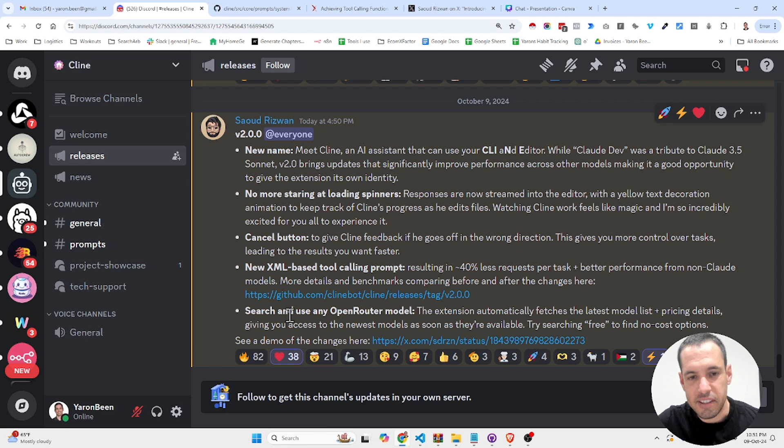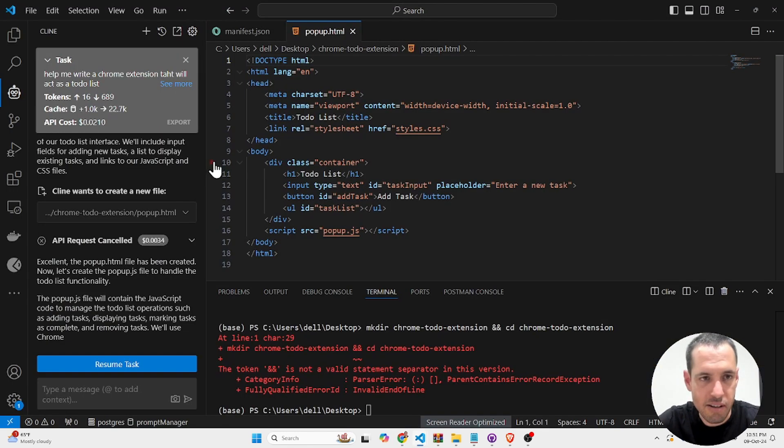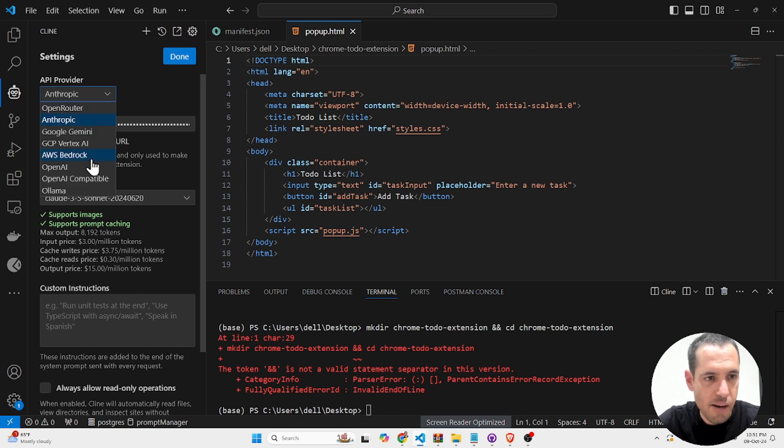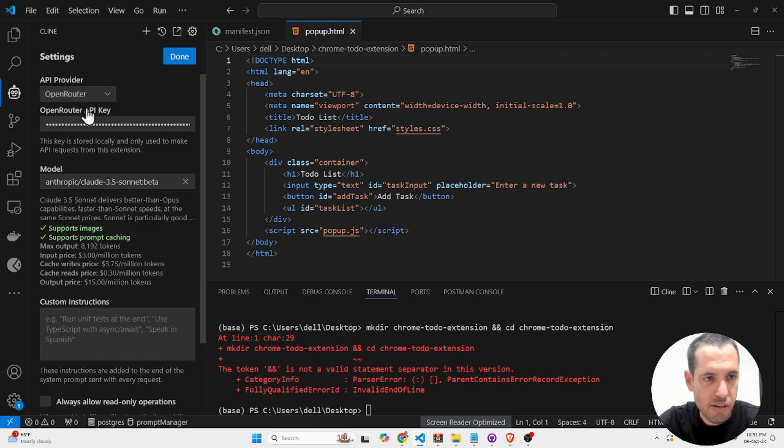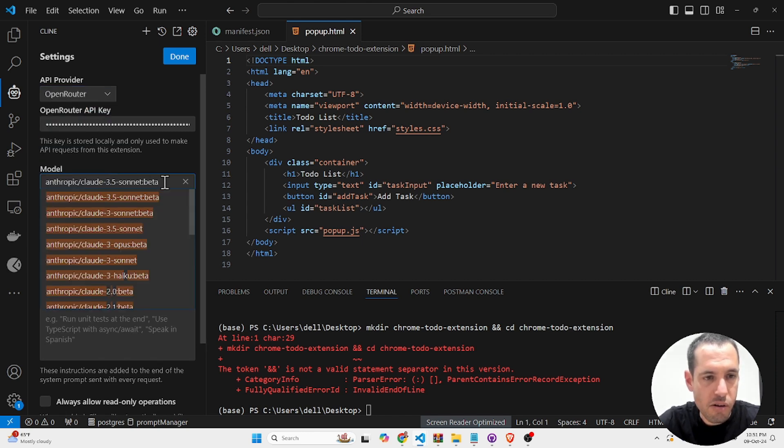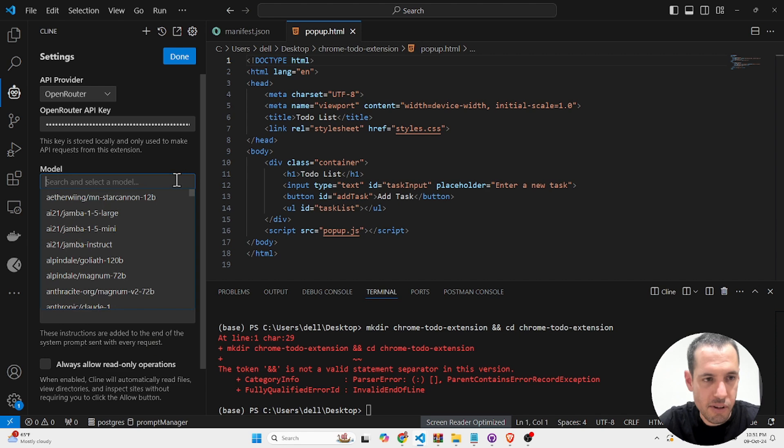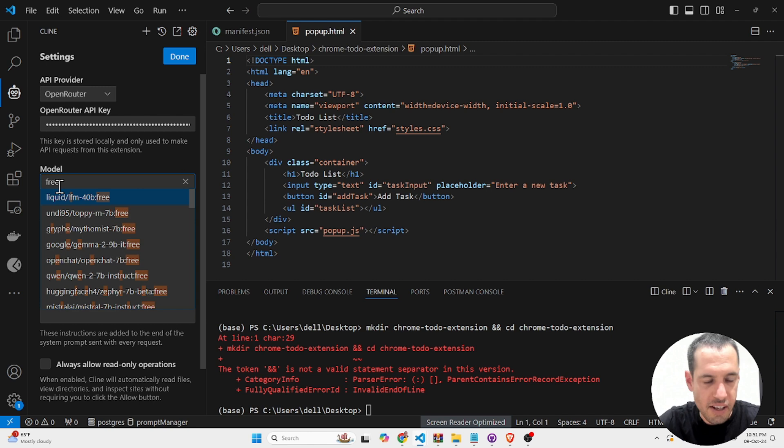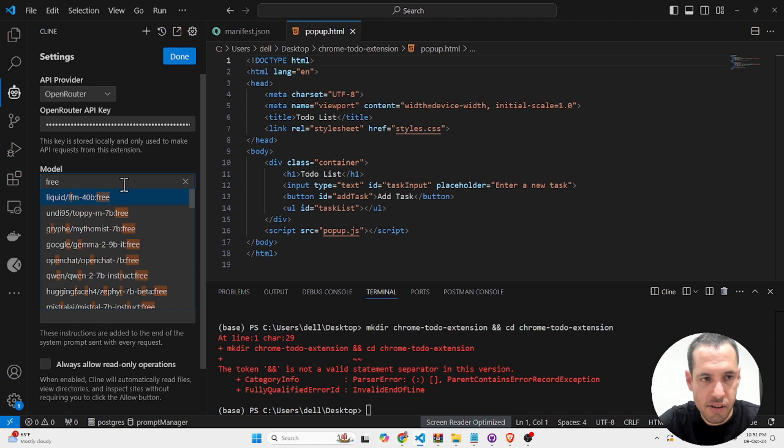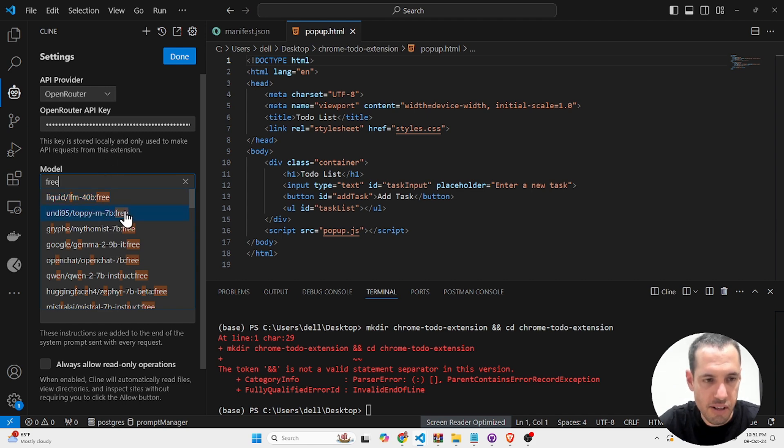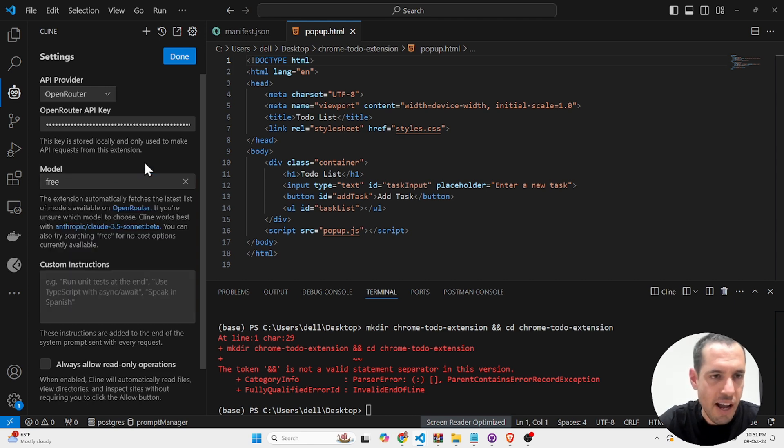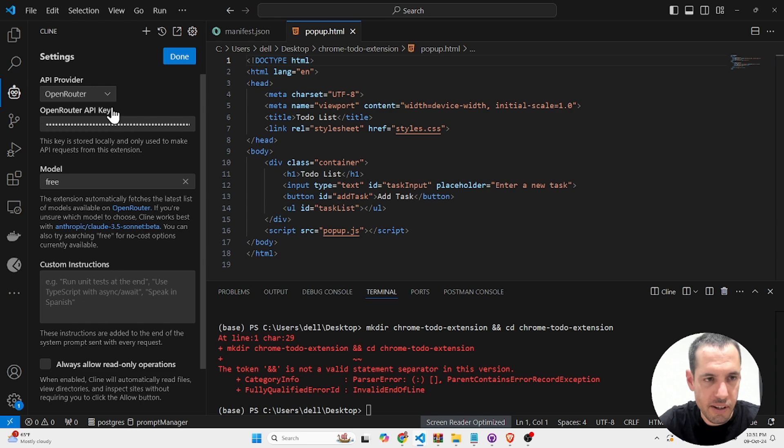Another exciting update is the fact that you can search and use any open router model. So if you come here to the settings, you can come to open router and look for specific models. If you have an open router API key, you can use these models for free. So it's going to be valuable for testing. Although I highly recommend sticking to the paid models, they usually perform better.